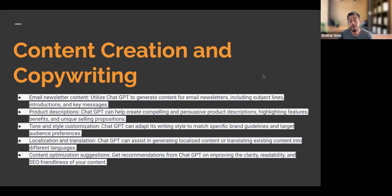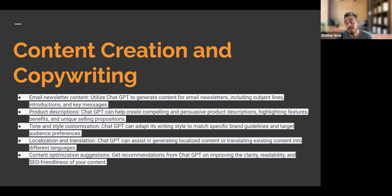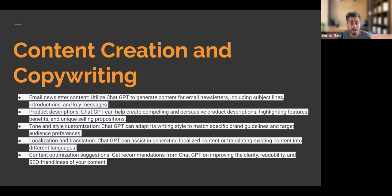Some more ways we can leverage ChatGPT, as we mentioned in today's icebreaker, is emails. We can use ChatGPT not only to put together email copy, but also for newsletter content — I've used ChatGPT to help generate content for email newsletters, including different subject lines, introductions, and even key messaging. If we have an e-commerce store with many SKUs, it can be difficult to come up with unique descriptions for all our products. That's where ChatGPT helps us automate the process with product descriptions.